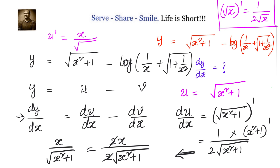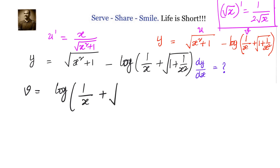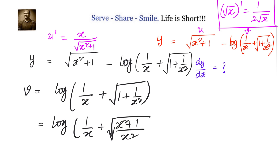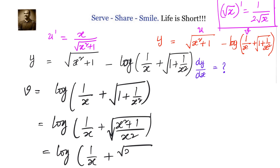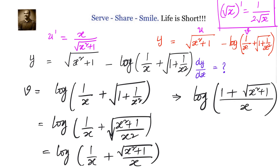Now let us move to v. v is log of 1 by x plus square root of 1 plus 1 by x squared. Let us simplify this. We can write log of 1 by x plus square root of x squared plus 1 by x squared. Taking x as the common denominator, x squared comes outside the square root and becomes x. So we simplify to log of 1 plus square root of x squared plus 1, divided by x. Using the formula log of a by b equals log a minus log b: